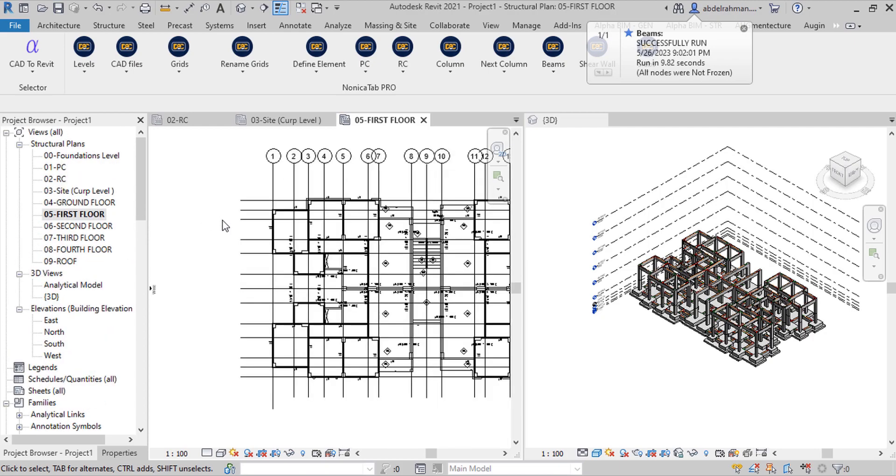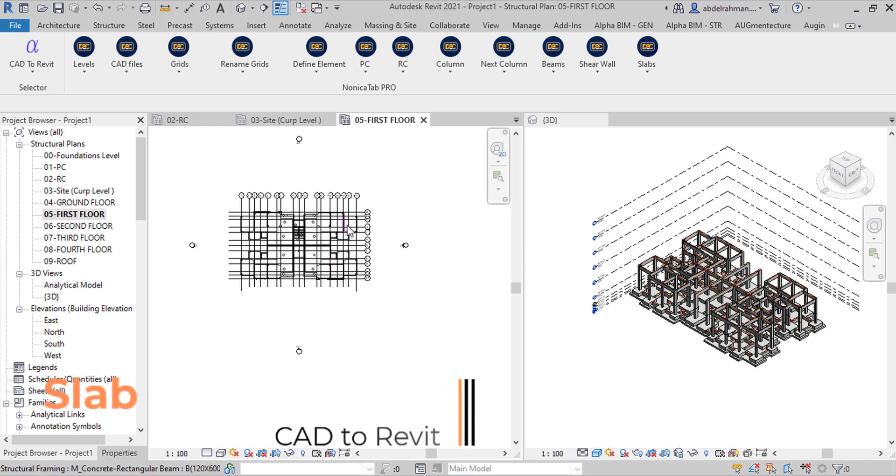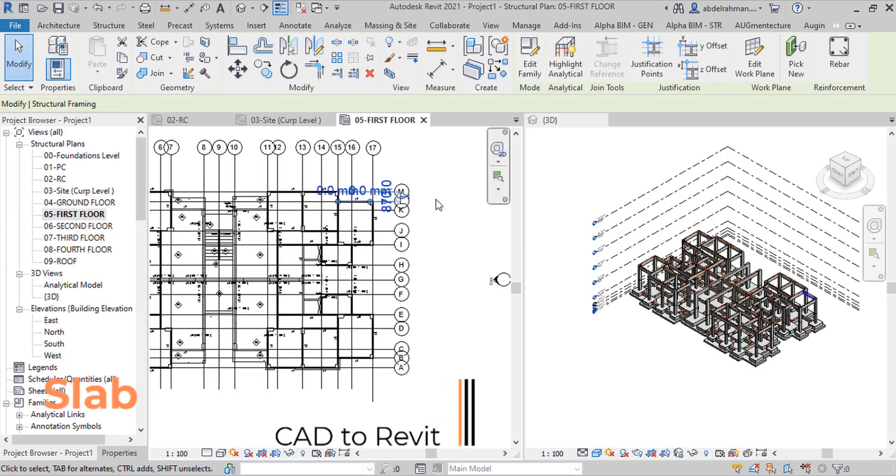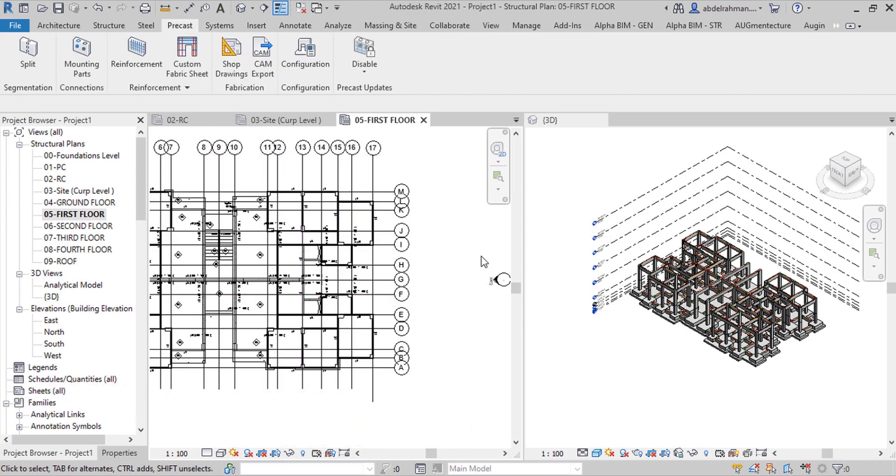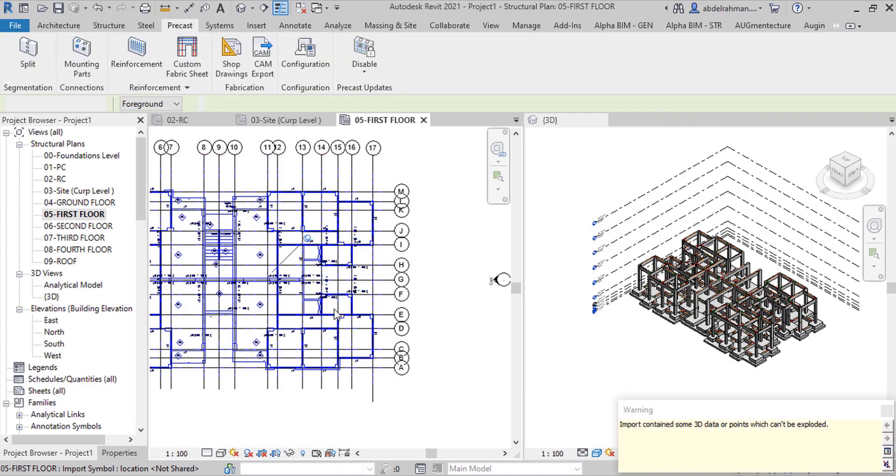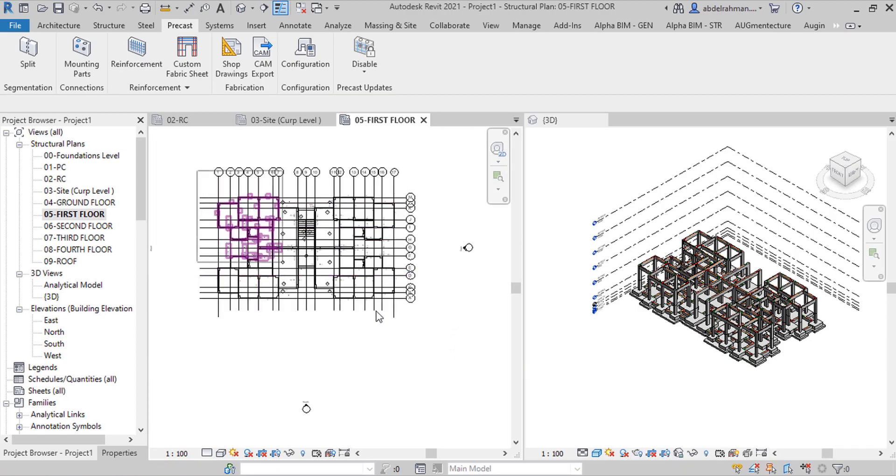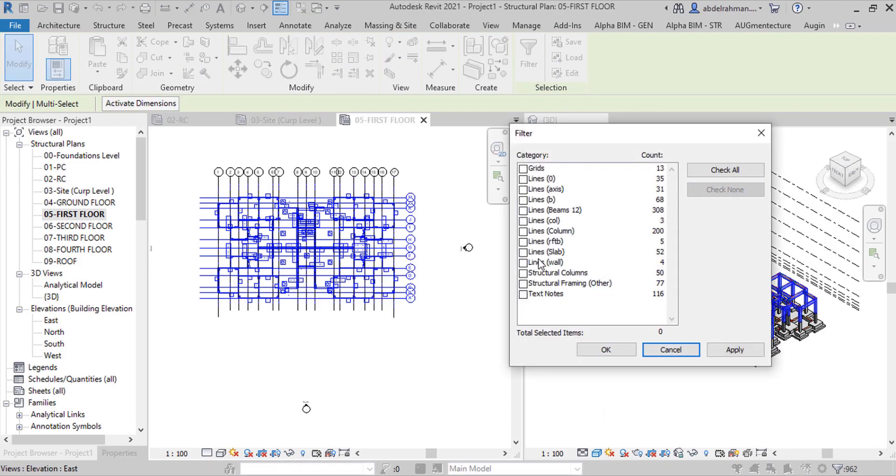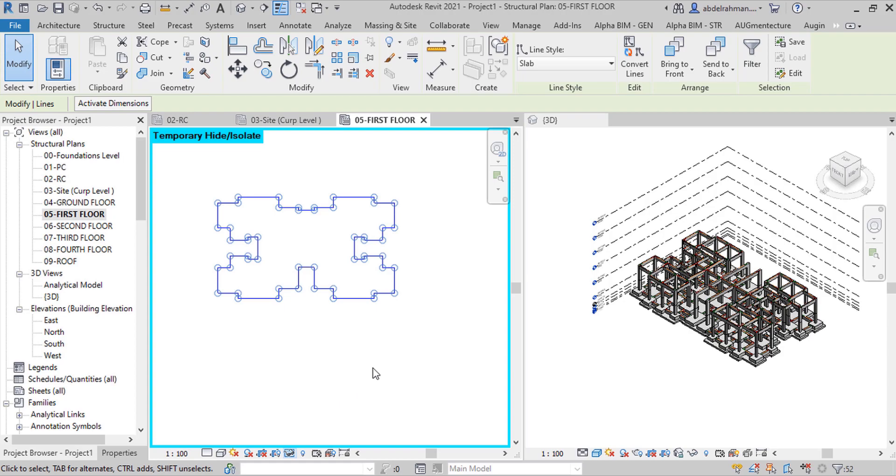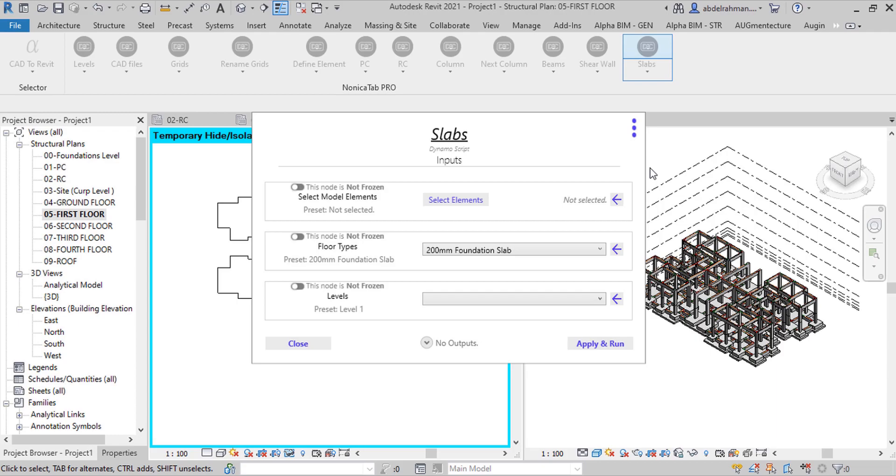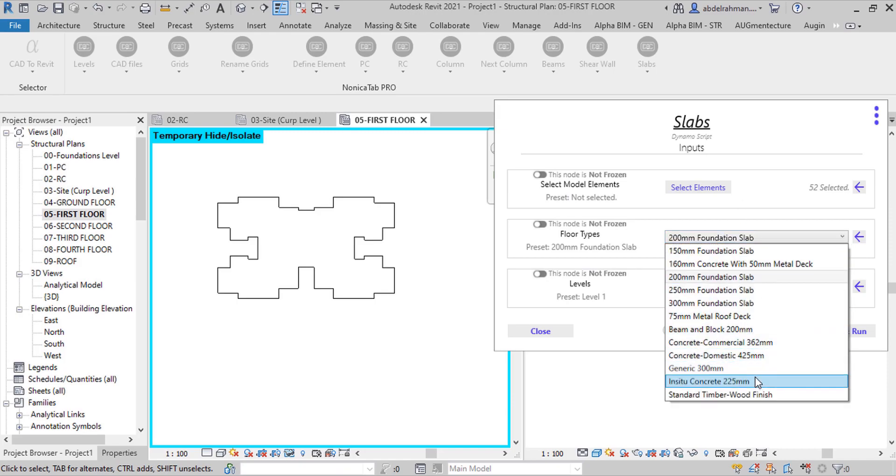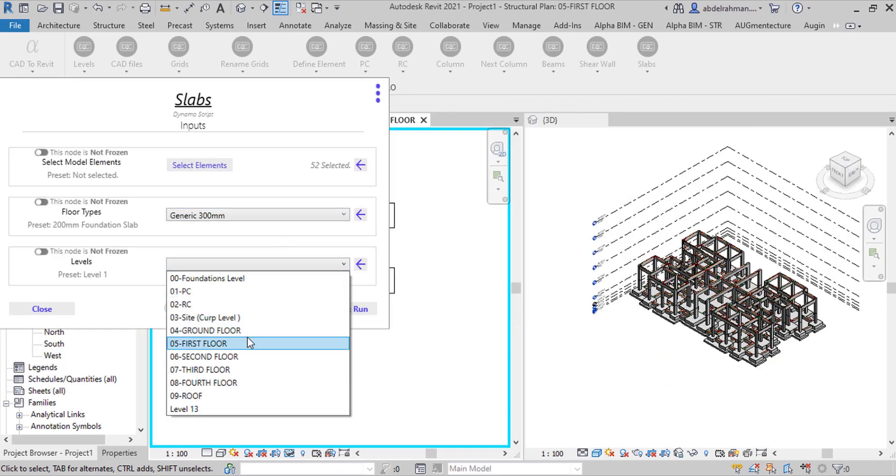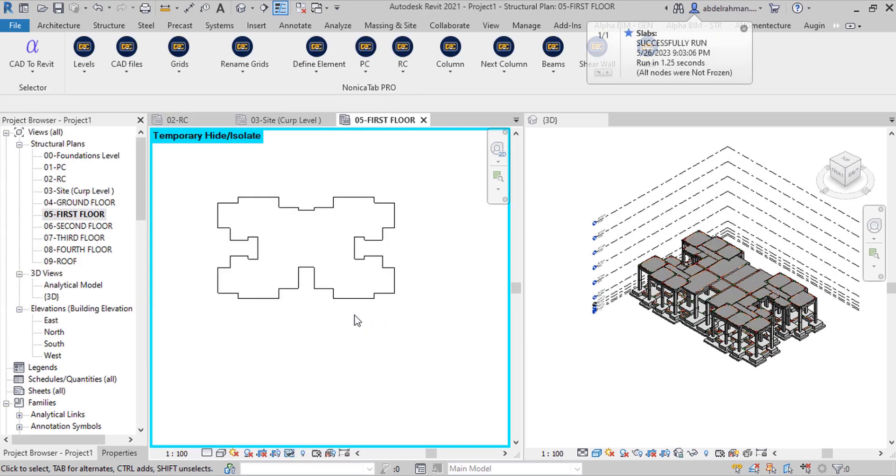The last thing in the model is slab. To create slab, select CAD file and explode it for CAD layout. To select the slab, select all and filter. Choose slab line. Go to Nonica Pro. Go to Nonica Pro, slab select, slab and finish. Choose slab and level, second level or first level and apply.